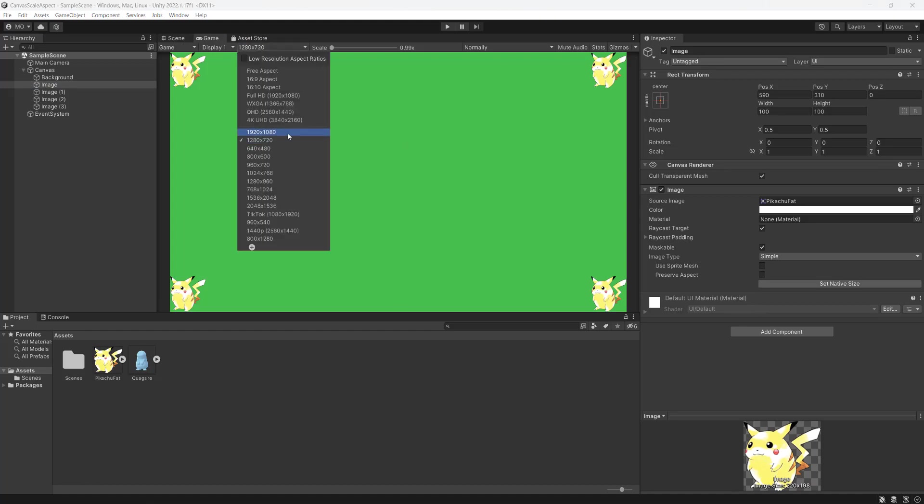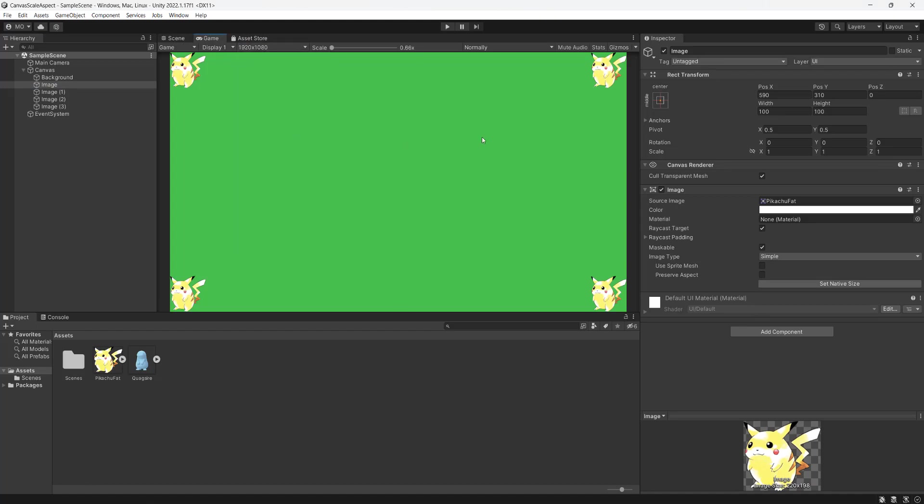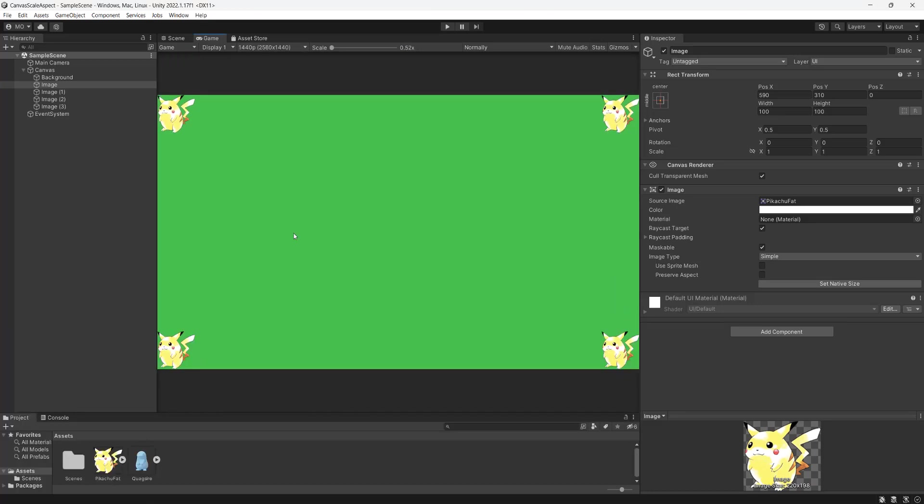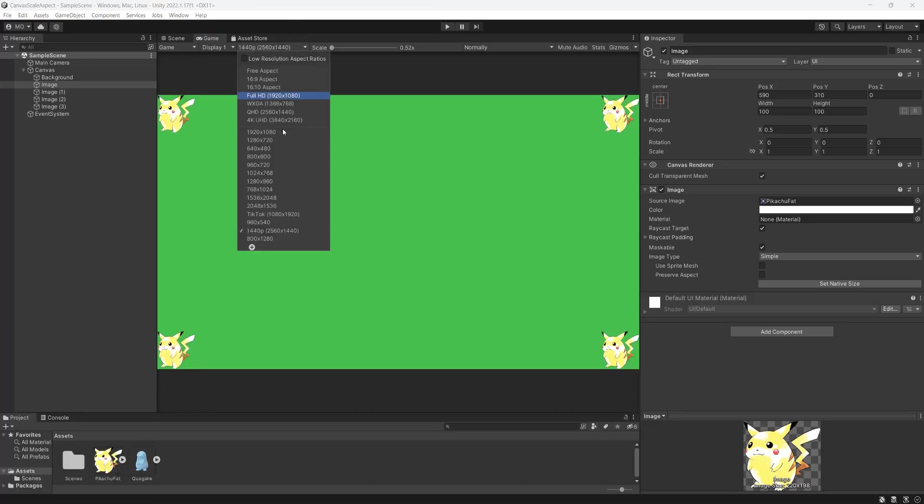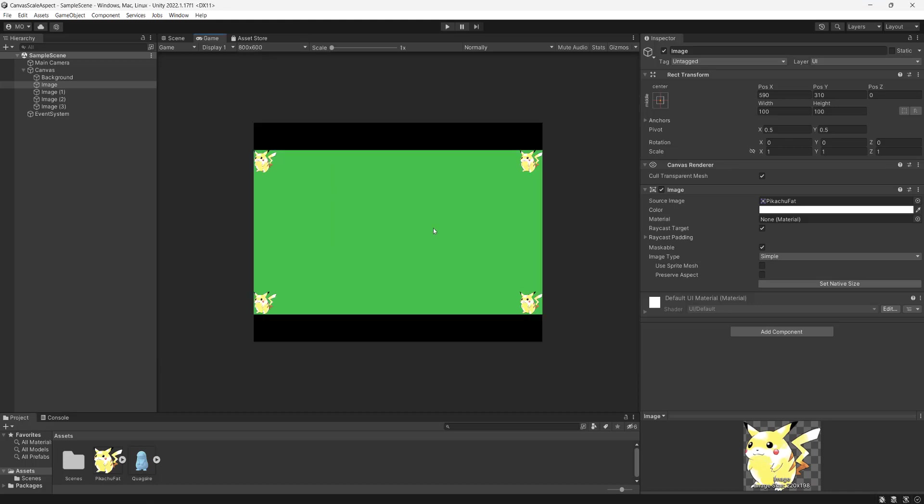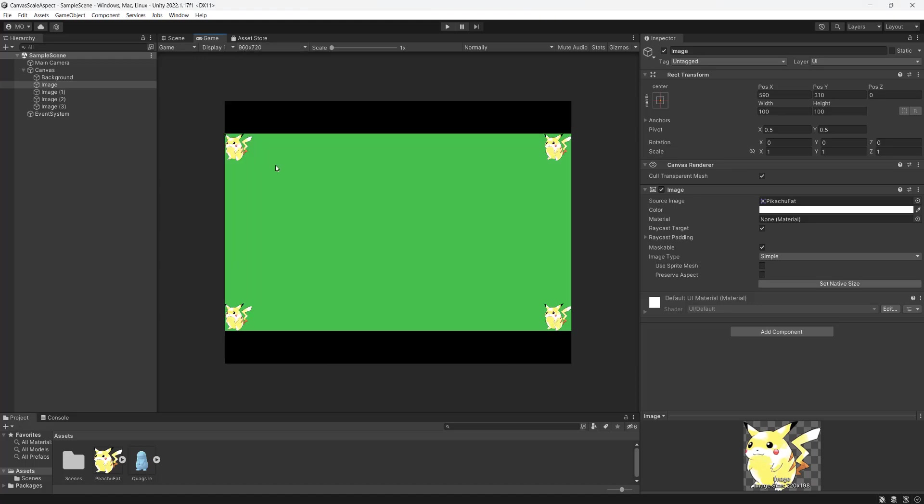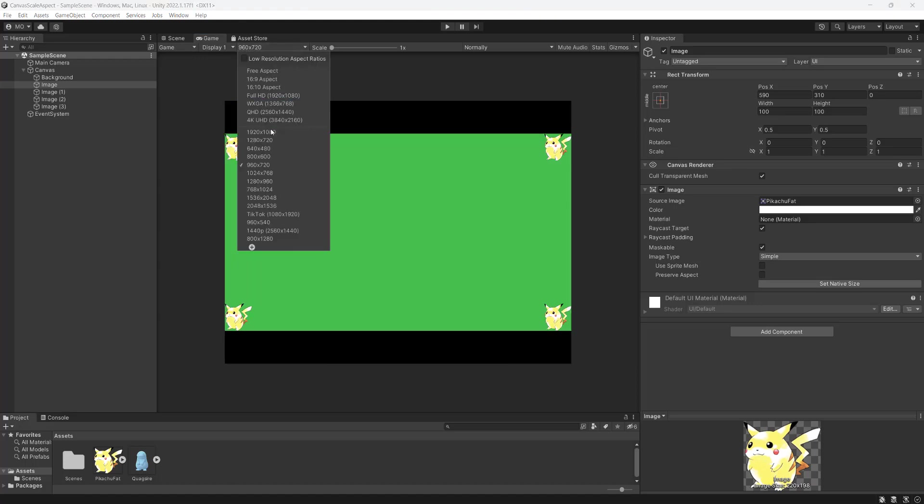What happens if we do 1080p? It looks exactly the same. What if we do 1440p? It looks the same. What if we do 800 by 600? As you can see, the black bars have been applied. Let's try 960 by 720 and it's been applied.